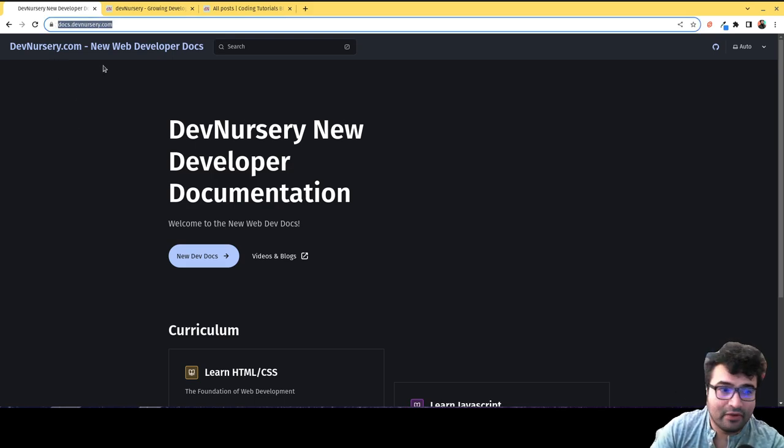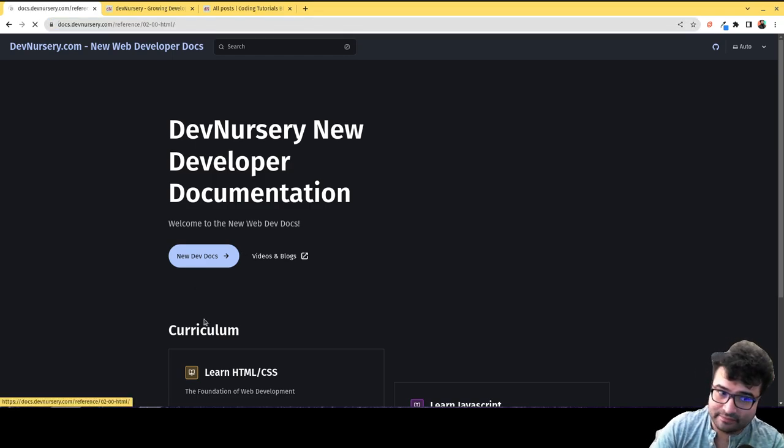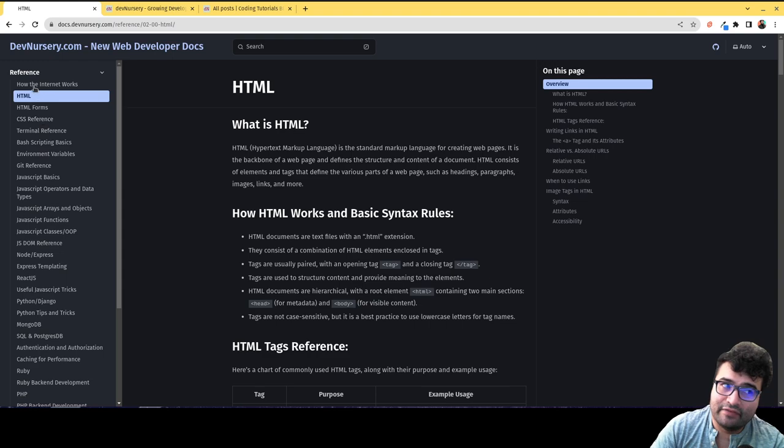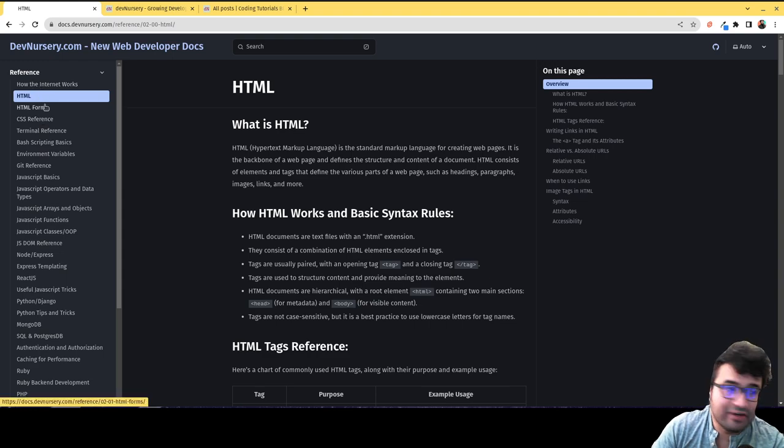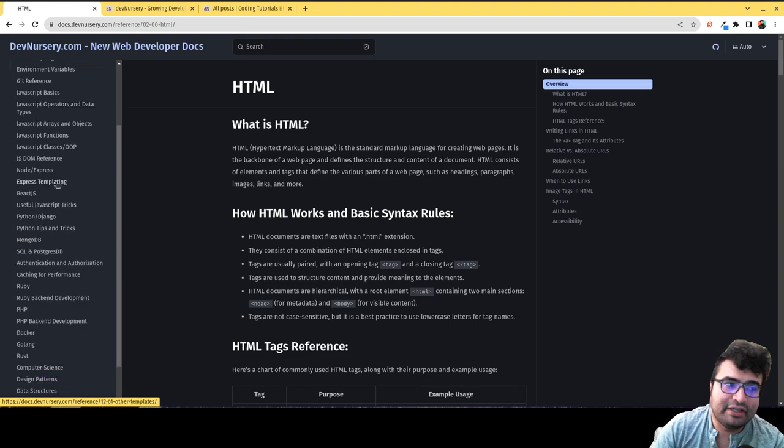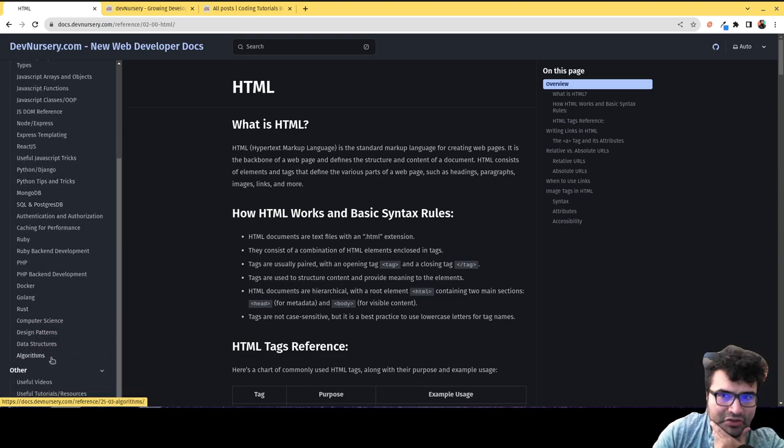Okay, now if you go here to docs.devnursery.com, you can click here on new dev docs. And you can find all sorts of great reference on how the internet works, HTML, so no matter where you are in your developer journey, there's gonna be great reference here on pretty much everything you need.